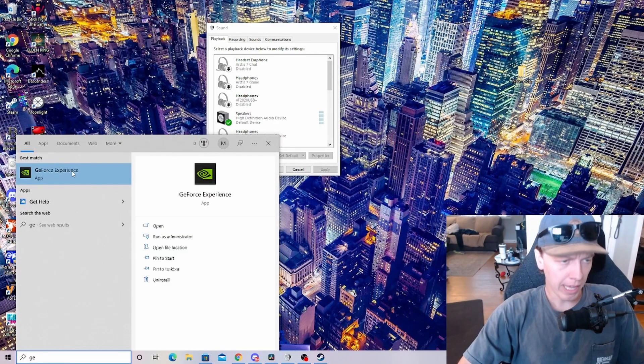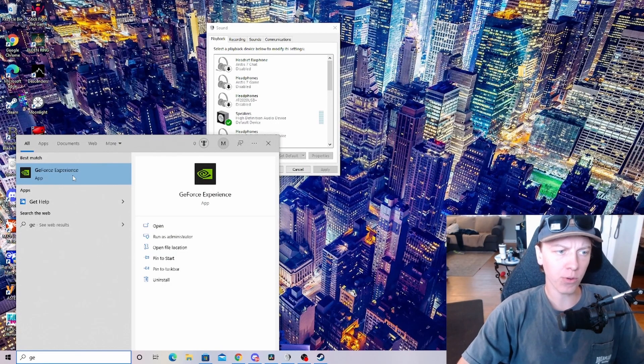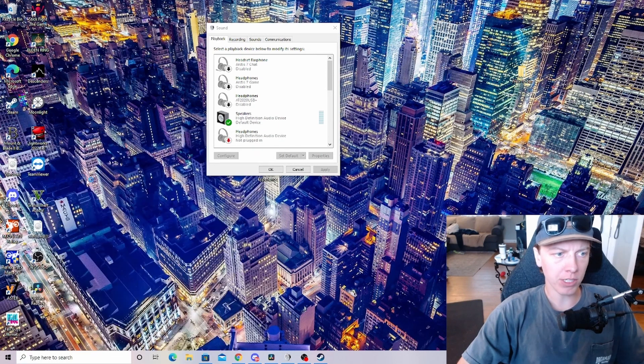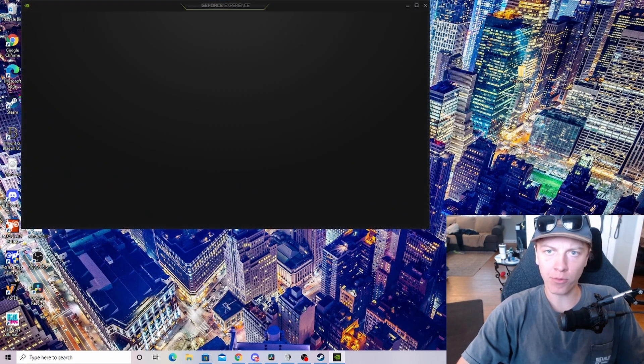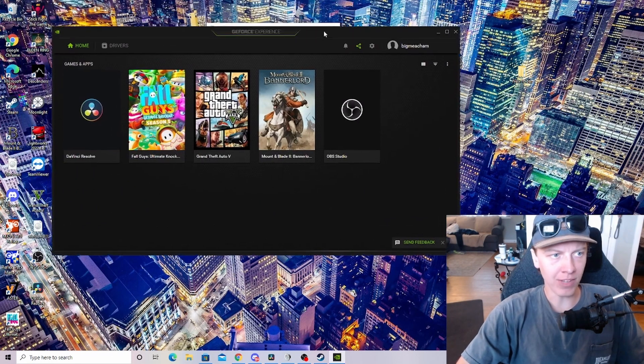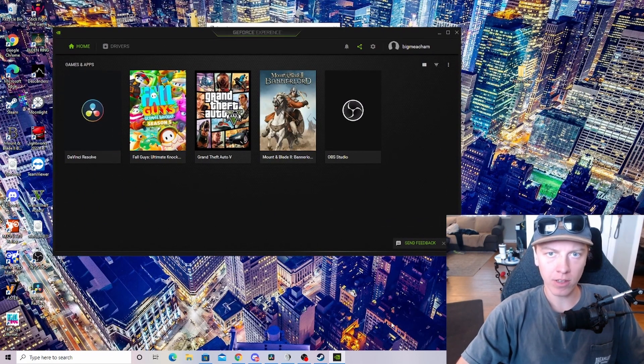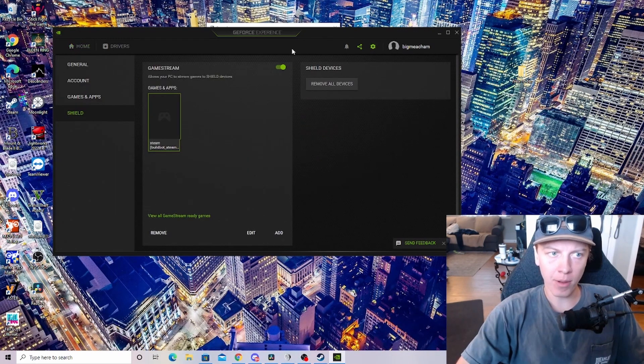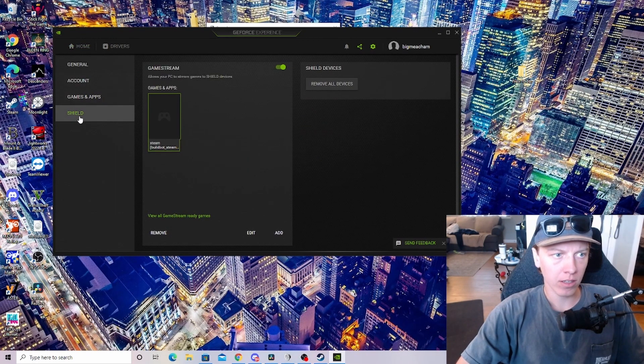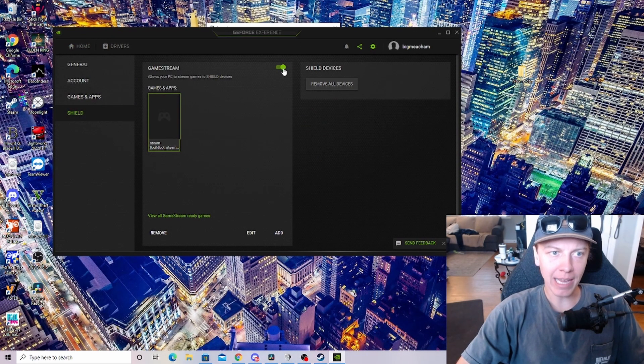Then we'll want to open up GeForce Experience, which if you don't have this app, it's available for anyone with an NVIDIA GPU. We're going to head to Settings in the top bar here, click on Shield, and make sure Game Stream is enabled.